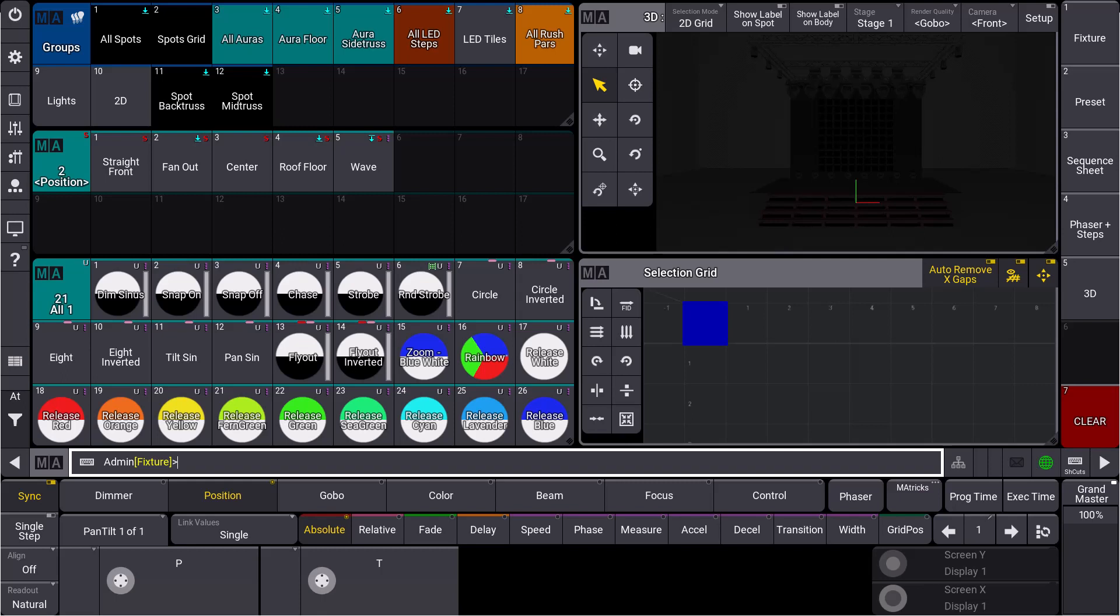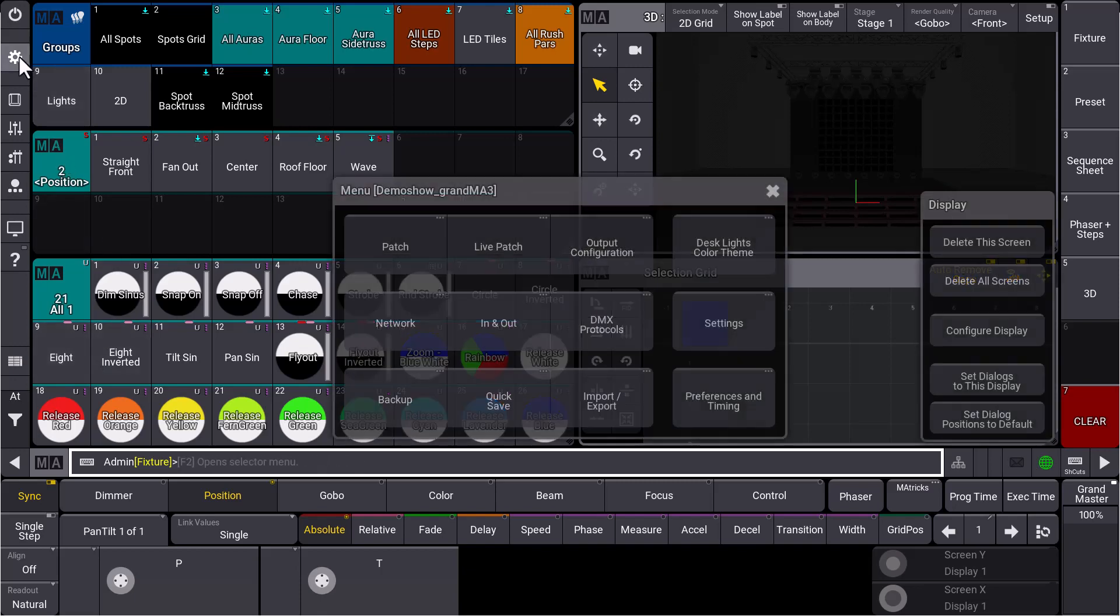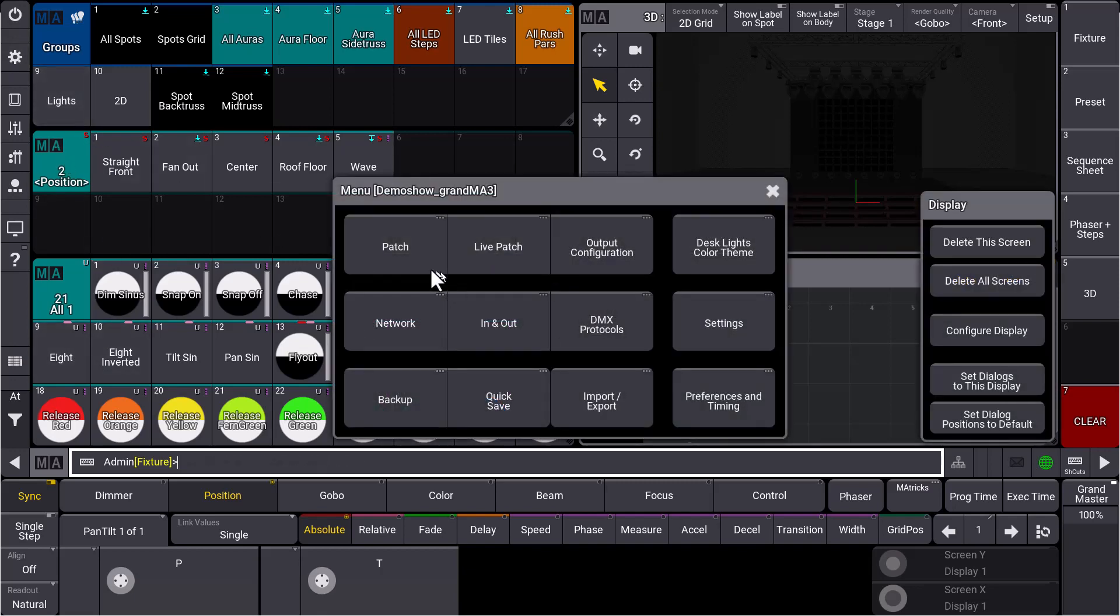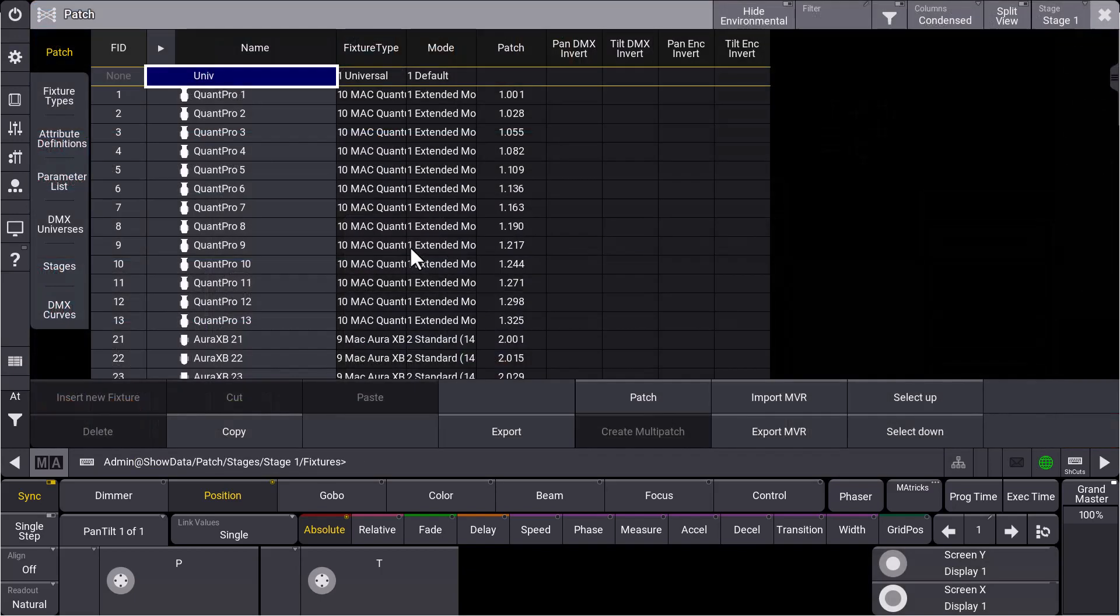Or for eight light bars, for example, where you have one fixture ID for eight fixtures, for eight par cans on your bar. So let's see how we can create a multi-patch. In our fixture patch, we go to the menu and we go to our patch and we add a new fixture.